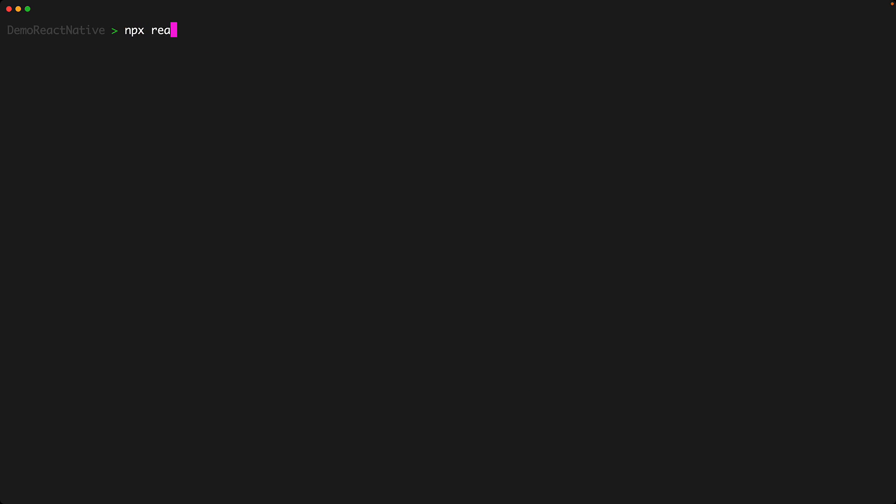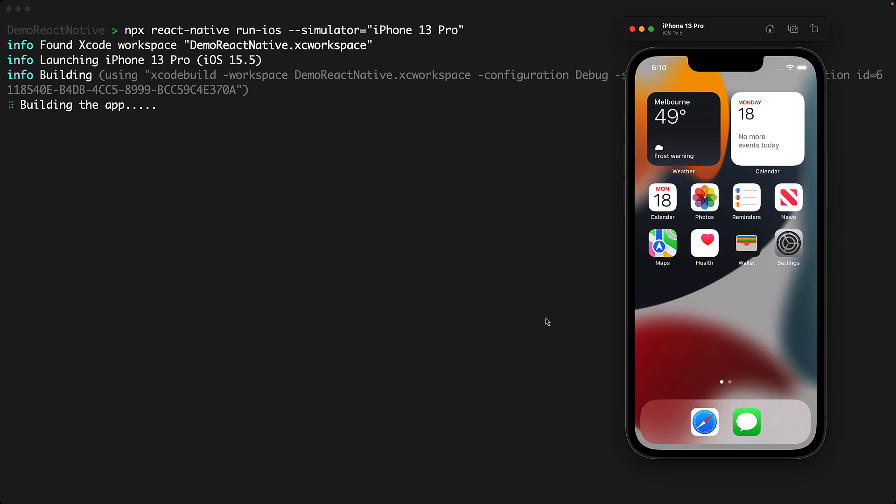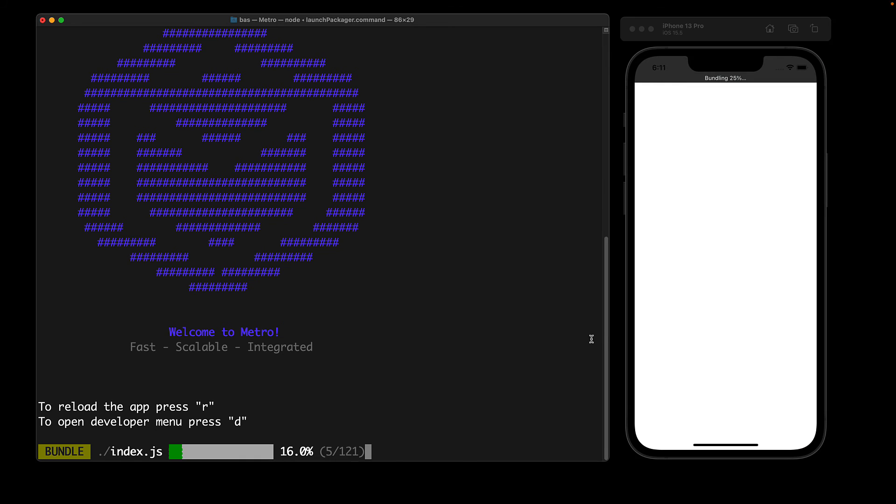Similar to how we ran our application on an Android device we can execute npx react-native run-ios for an iOS device and for iOS we will use the command line flag --simulator to pass in the name of the simulator that we want to test in which we copied from the previous step as iPhone 13 Pro. Just like Android it will build and deploy our development application to the device and then start Metro to kick off the live rebuilding and reloading of our application while we do our development.